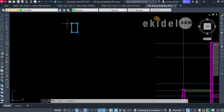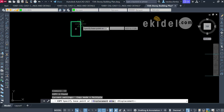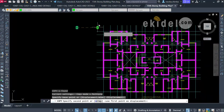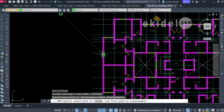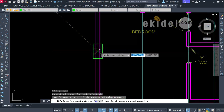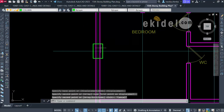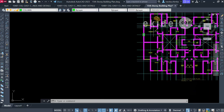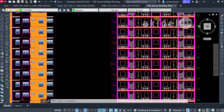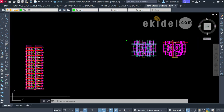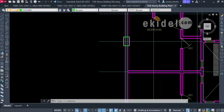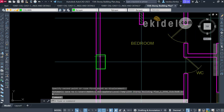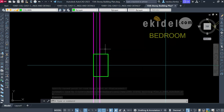I'll copy the column and establish the first column point around this area. It is good to make your column flush with the wall so that it doesn't affect the beauty of the structure. I'll move it now to flush with the wall like this. The part that protrudes inside the building can be taken care of using cladding.